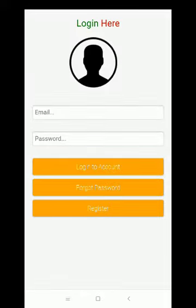The software shows the login page here. If you have already registered into the system, you can directly login here with your email and password — your pre-existing email and password.